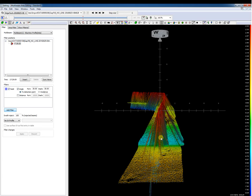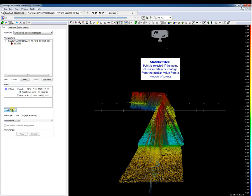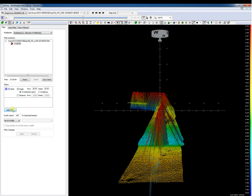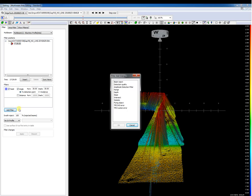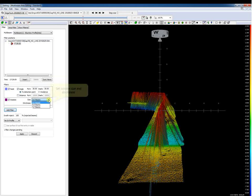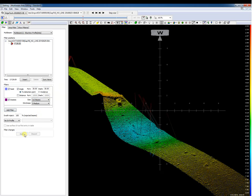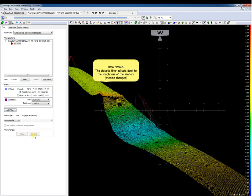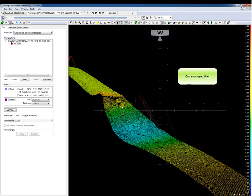Another filter is the statistic filter. This filter rejects points if they differ by a certain percentage from a median value obtained from a set number of points. If we have spikes in the data and we add this filter, we set the size and strictness of the filter, and we see that a lot of spikes are rejected. The statistic filter adjusts itself to the roughness of the sea floor. It is a commonly used filter.